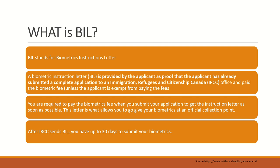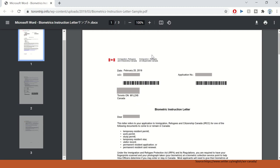After IRCC sends you the BIL or biometrics instruction letter, you have up to 30 days to submit your biometrics. So that is what BIL is. And now let's look at a sample.